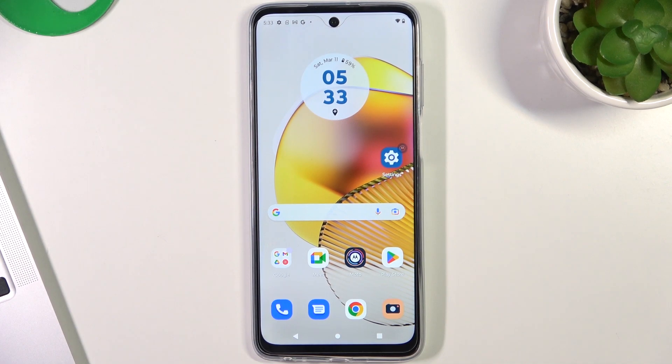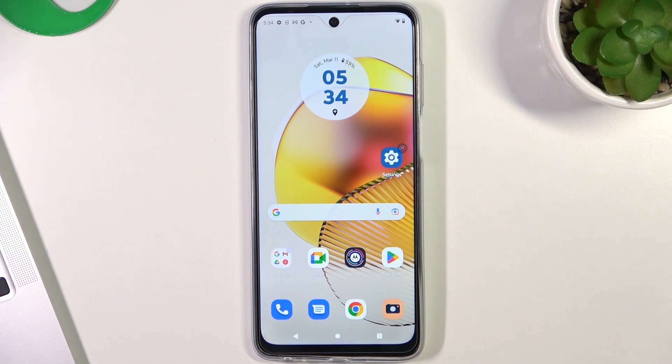Hi! Welcome to Hard Wizard Info Channel. In front of me, Motorola Moto G73, and now I'm gonna show you the top three best themes for this device.